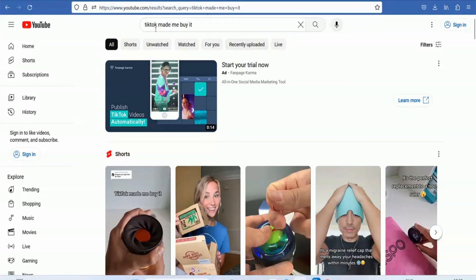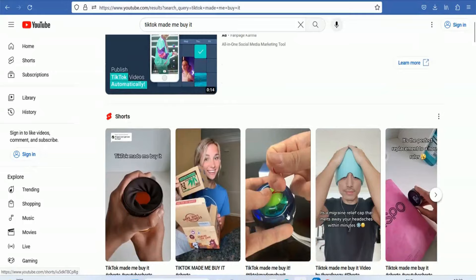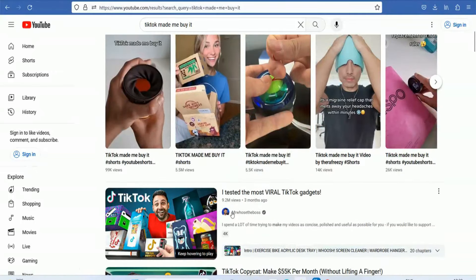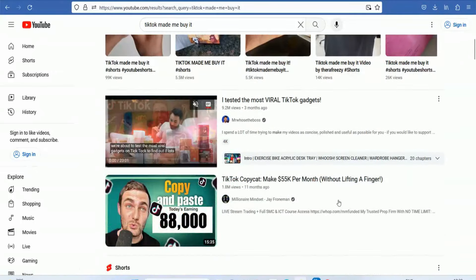You can check out TikTok 'made me buy it'. We will look at TikTok viral products and videos.